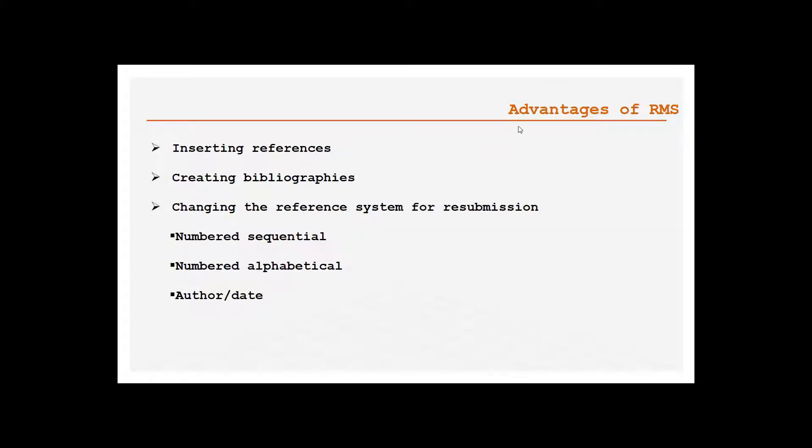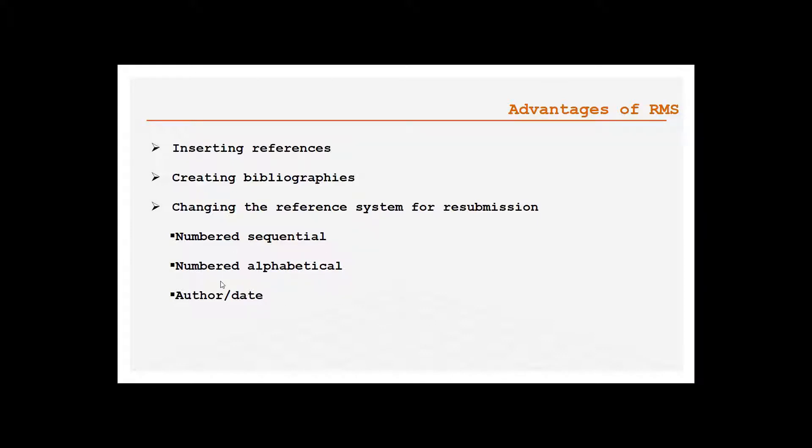Coming to the advantages, first inserting the references and creating the bibliography, this is the biggest advantage, all these are automated. Say you people have submitted a paper to a conference which is hosted by IEEE, after that it may get rejected or for some reason you may take your paper back and put the same paper in Springer. In such case how we organize the references will change. The changes can be in terms of number sequence, in terms of numbered alphabetical, or it may be in terms of author or date. All this can be automatically changed by a few clicks using reference management system. If you do it manually it may take hours, but with reference management within no time or within few minutes you can organize your references and create your bibliography according to a particular journal's requirements.